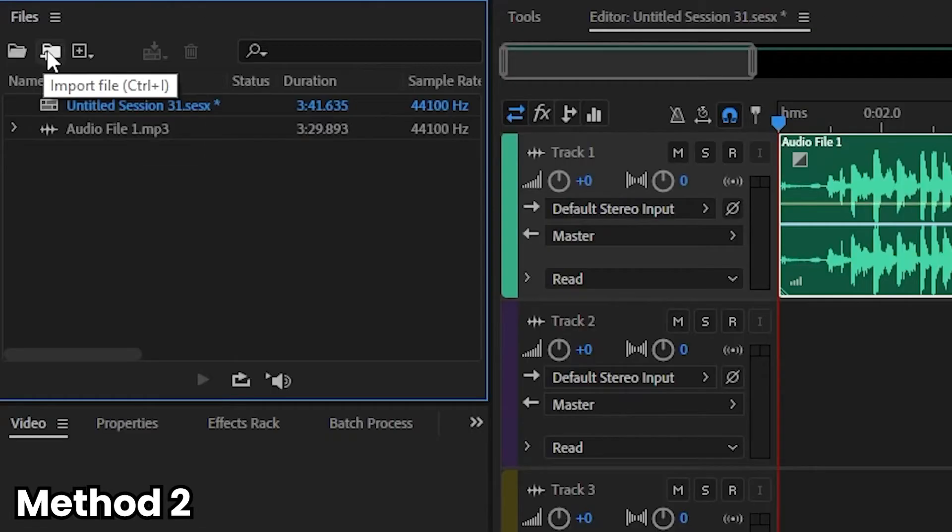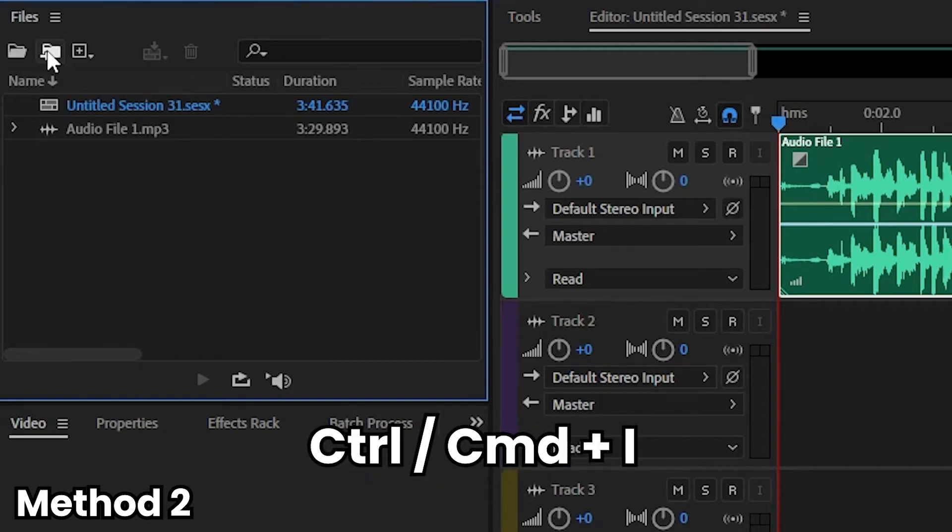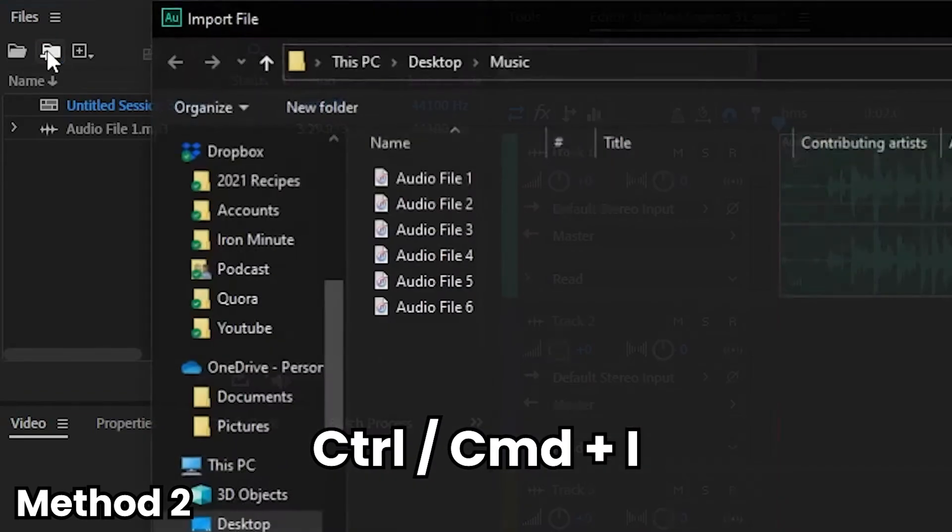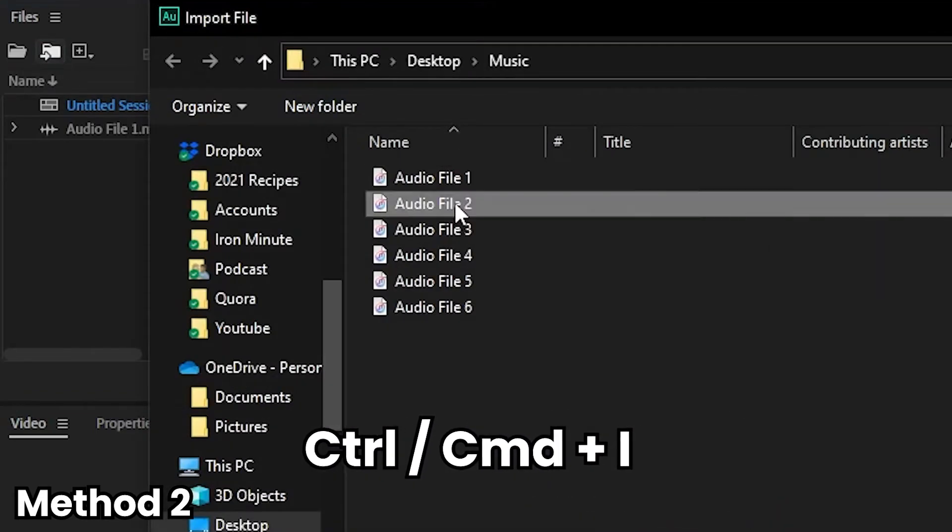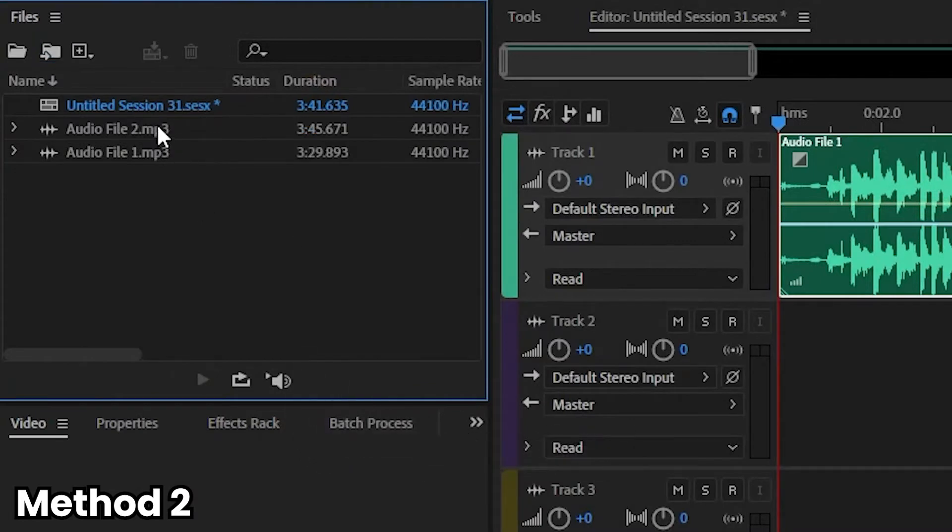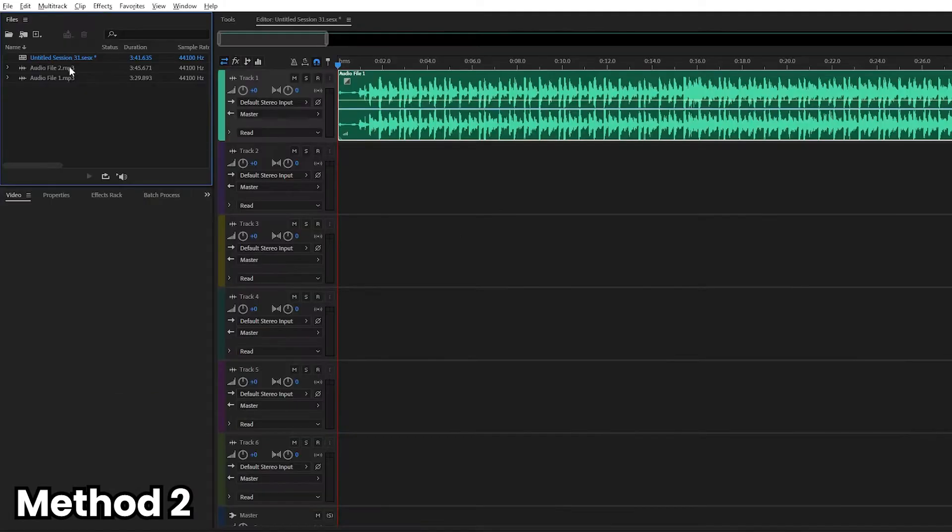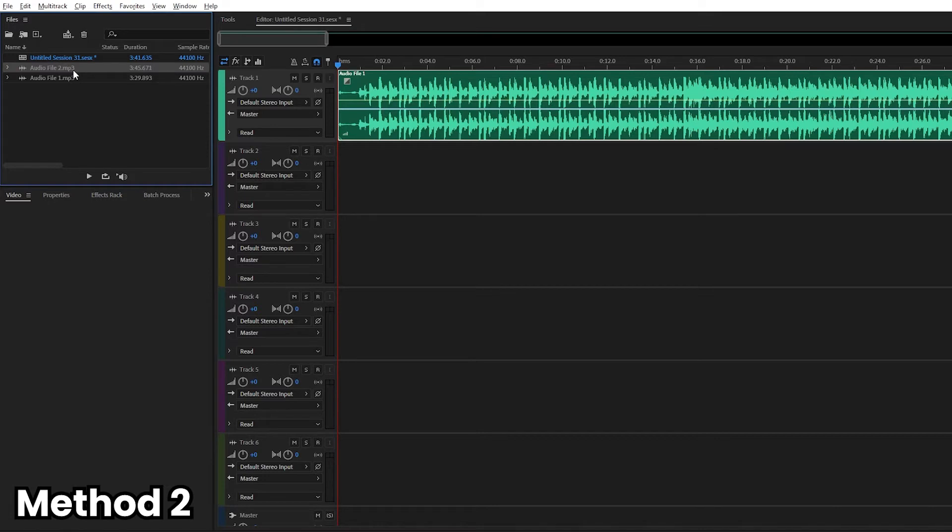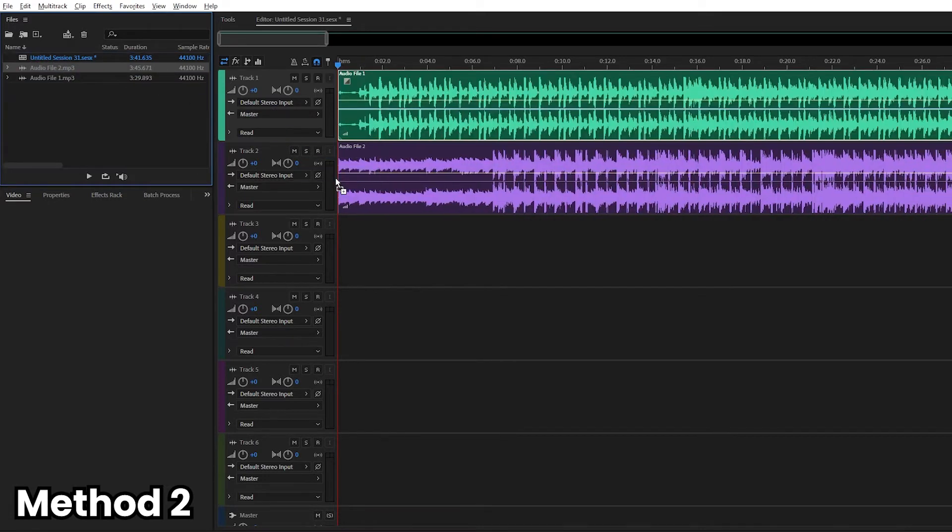The second way is to click this button right here next to the open file button, import file. You can use the hotkeys Control I or Command I and just import the file that you want. So the difference between the import file and the open file function is that when you import the file, you don't automatically go to the waveform editor itself. So you can click and drag it into track two.